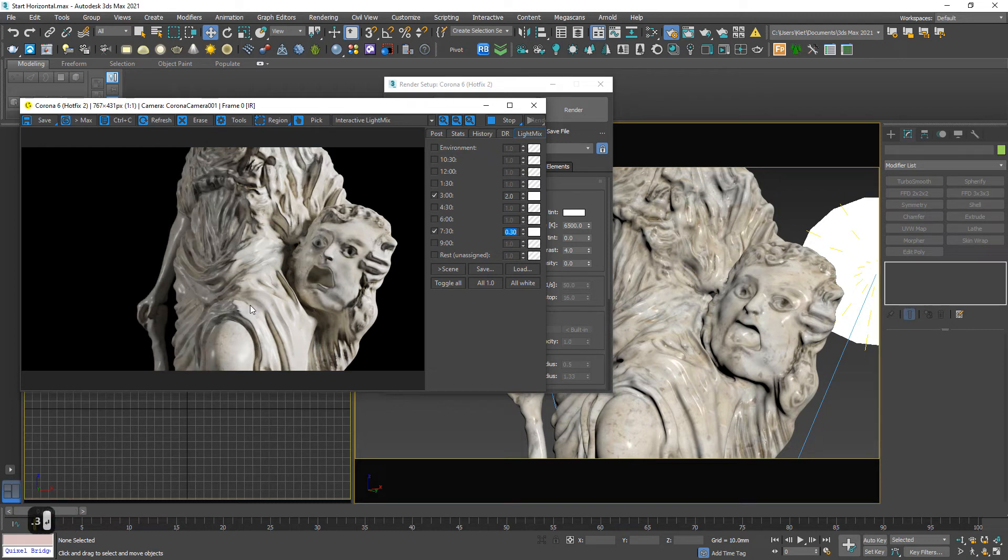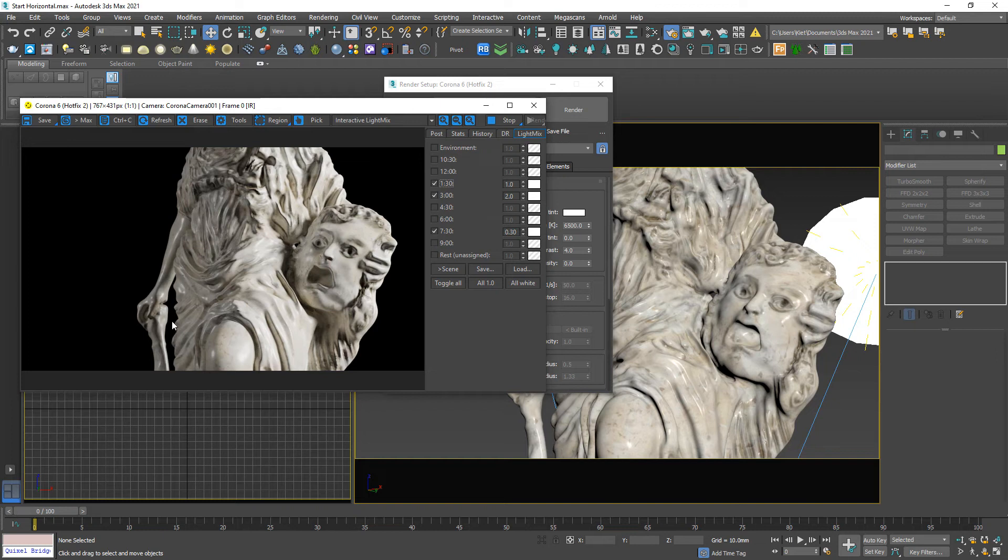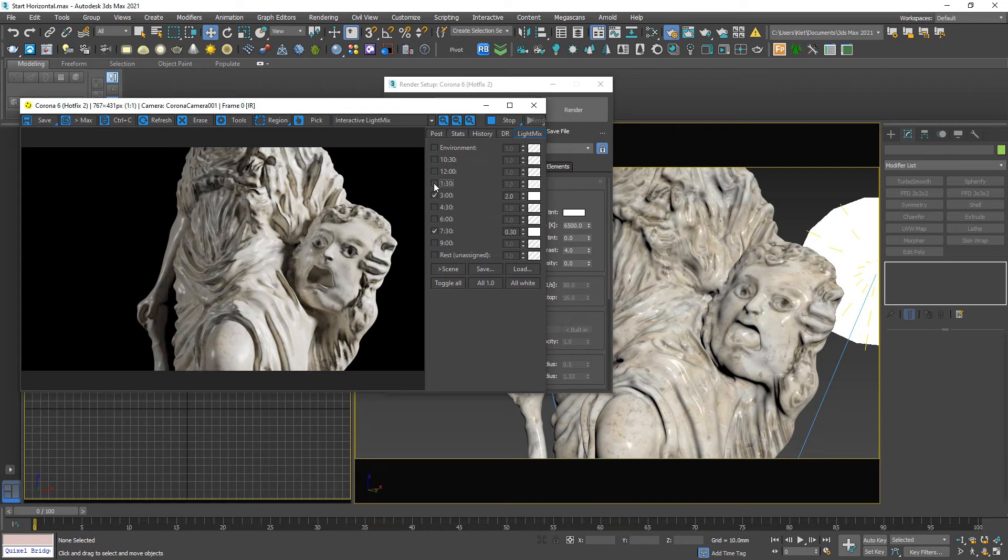And I want to emphasize the age of the statue. So, I choose to turn on 1:30. So, I have it. It looks more detailed. Can you see it? Maybe too much. Okay.